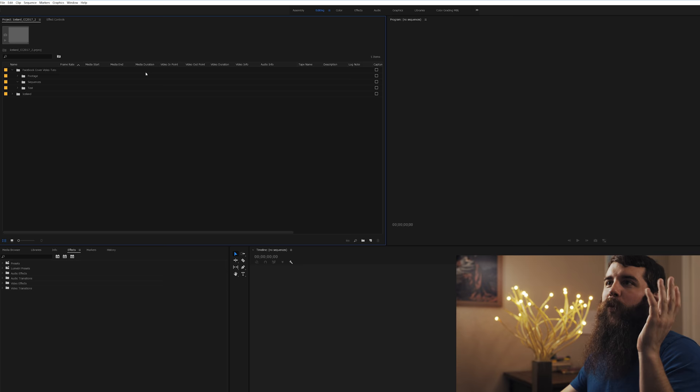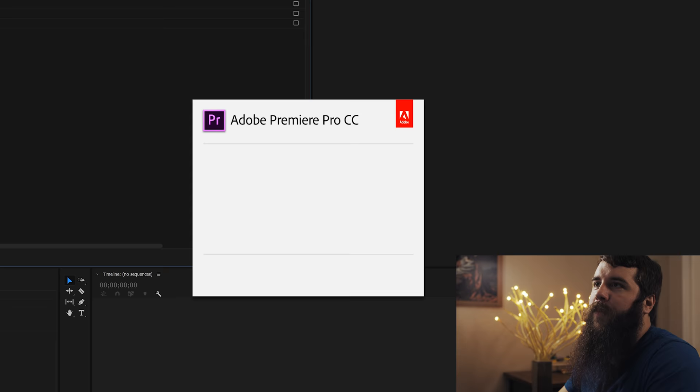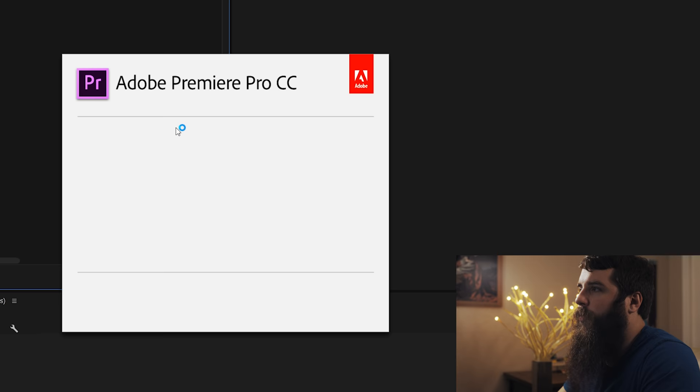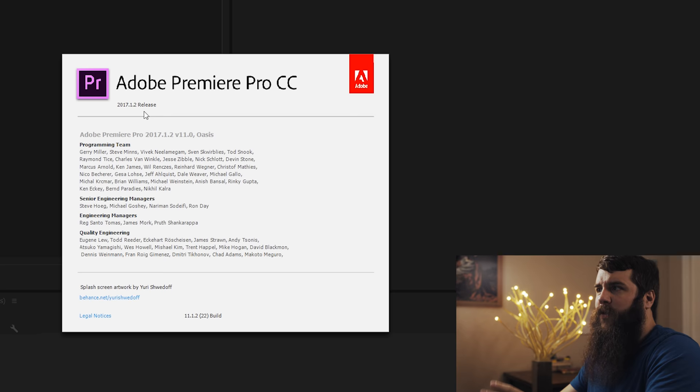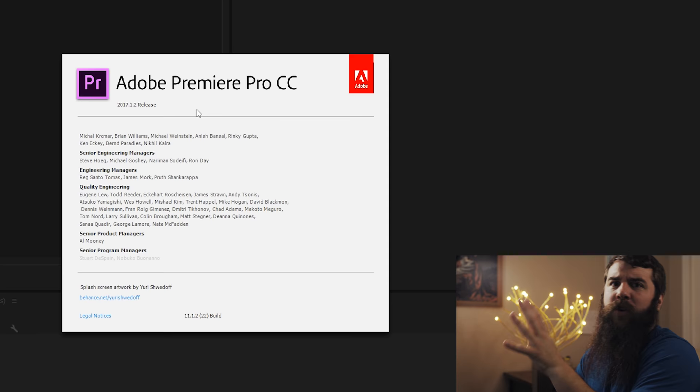Welcome to Adobe Premiere Pro. And I'm going to go up here to the about page so you can see that I'm running version 2017.1.2. So if this looks slightly different to you, maybe because you have a different version, but this should work for pretty much any version of Adobe Premiere Pro CC.